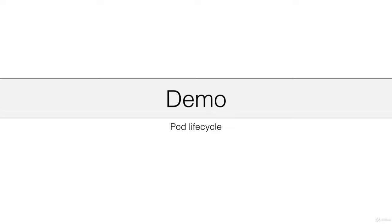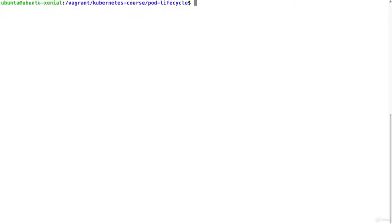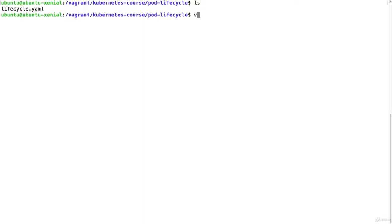I'm going to show you a demo of the pod lifecycle. I am in the directory pod lifecycle in the Kubernetes course and here I have a lifecycle.yml file.